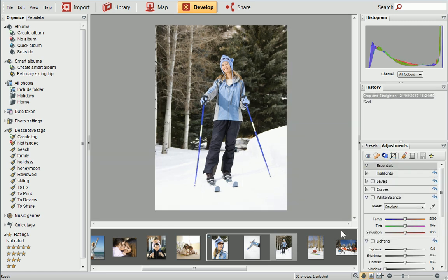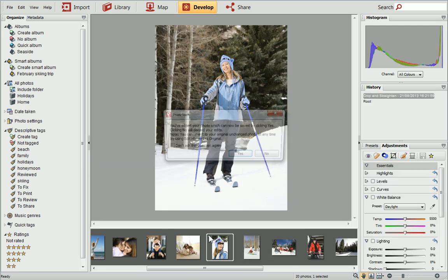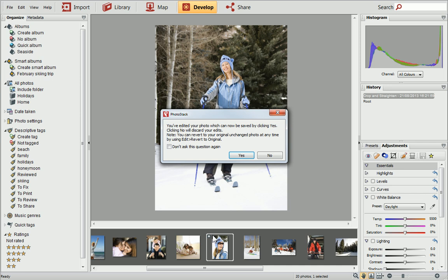When you select a different photo, or navigate away from Develop view, PhotoStack will prompt you to save your work. If you click Yes, the changes will be saved, and the photo thumbnail in the library will update accordingly.